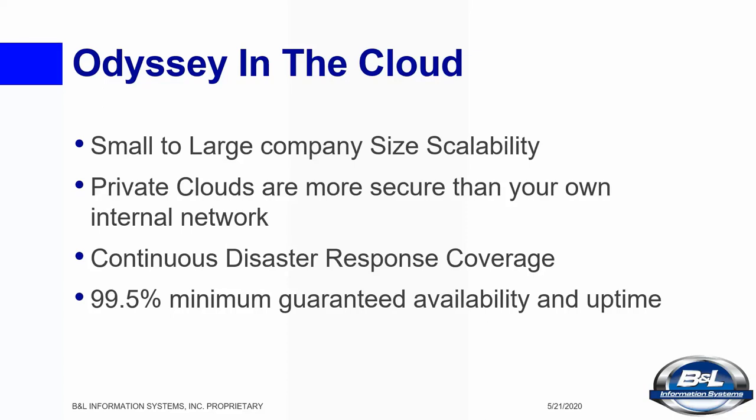Despite many fears, security in cloud data centers these days is incredibly intense, especially when deployed as a private cloud as Odyssey is. Today's world has become an open door for all kinds of threats to your business. Hackers have been known to take entire companies down with the click of a mouse. The B&L private cloud is the most secure method to store your data.